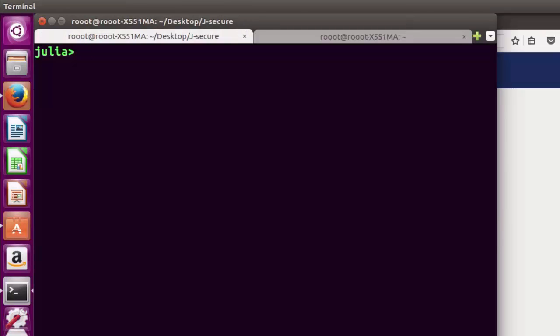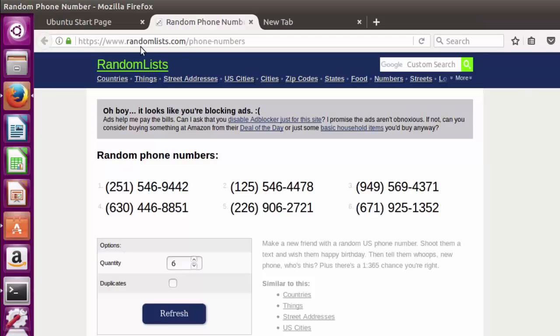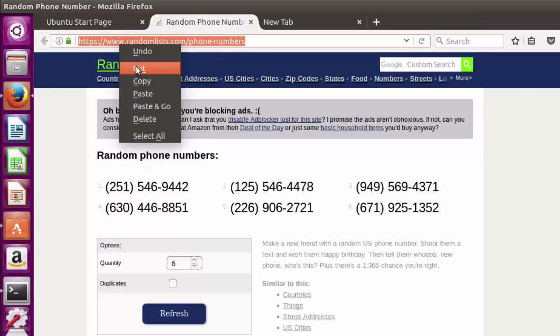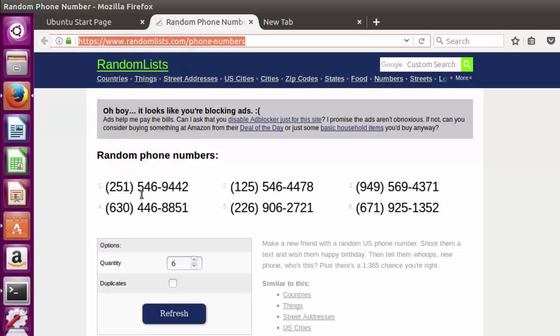Hello everyone, welcome back again. This is Jesse, and in today's tutorial we'll learn about how to extract phone numbers - four numbers from the website randomlist.com. We want to extract these phone numbers from this page using Julia and Selenium.